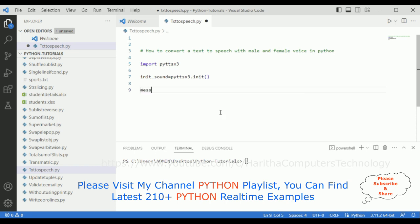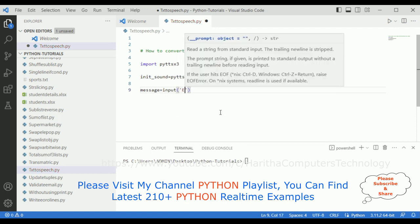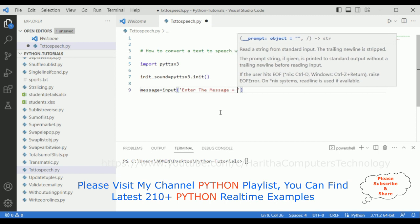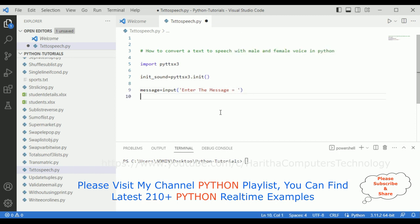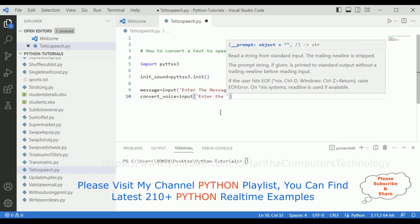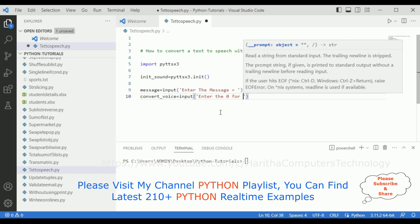Now I want to get input from the user. So I'm defining: message = input('Enter the message: '). Then I want to convert that message into a male or female voice, so I'm adding one more variable: convert_voice = input('Enter 0 for male and 1 for female: ').